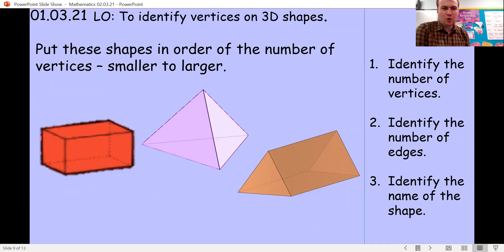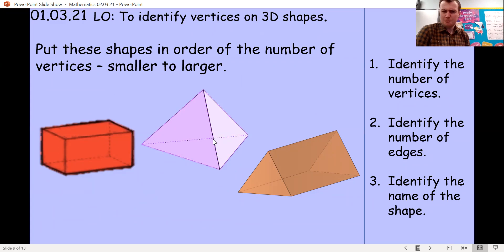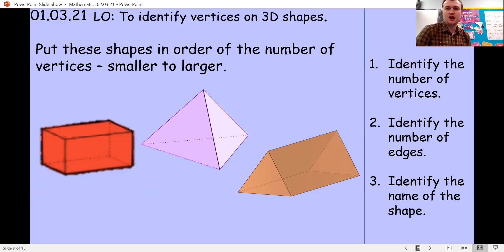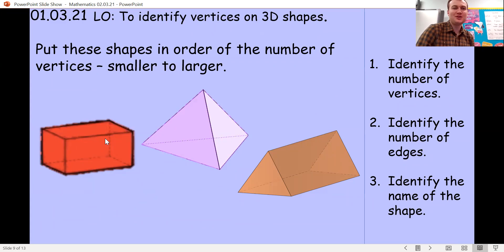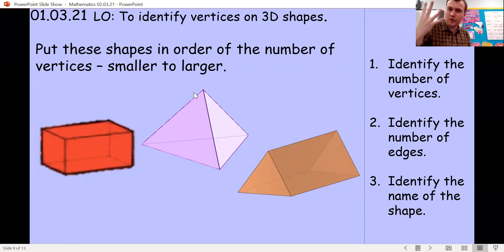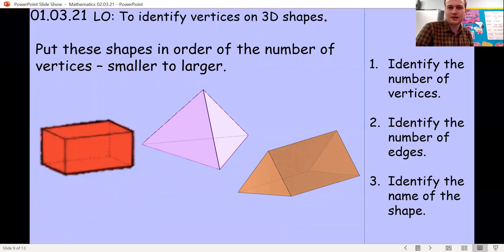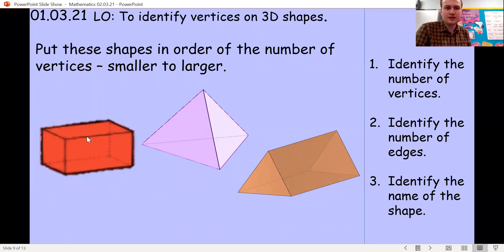Now put these shapes in order from the smallest number of vertices to the largest — we've got a cuboid, a pyramid, and a triangular prism. The cuboid has eight vertices, the pyramid has four, and the triangular prism has six. So in order: four, six, eight — that's pyramid, triangular prism, cuboid. Well done if you got that order.